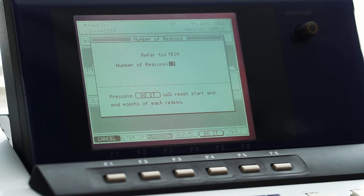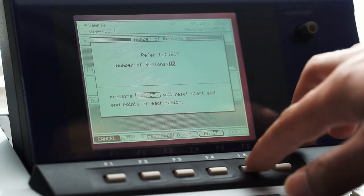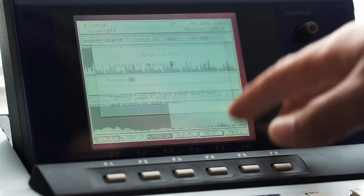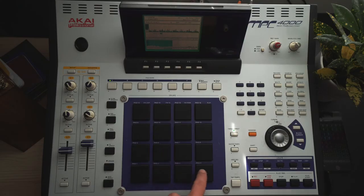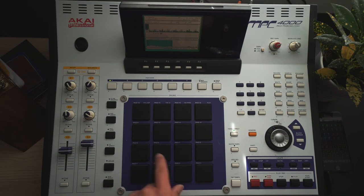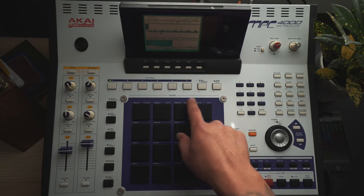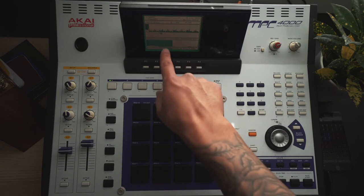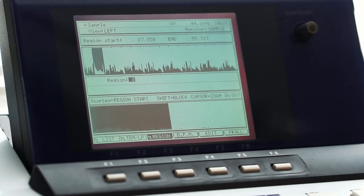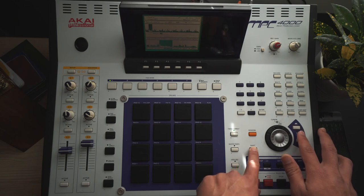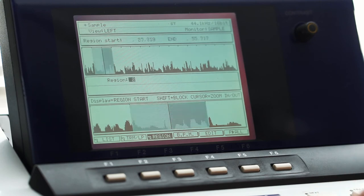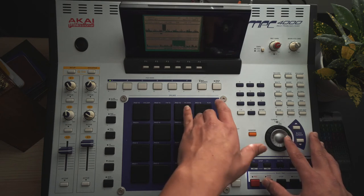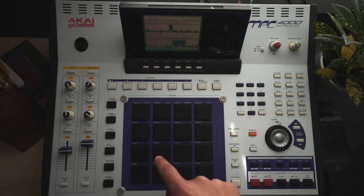Move the jog wheel or just type 16 and hit enter, then press 'do it' — it resets start and end points for each region. Now it says region one, so we can play just region one. Note: if you hit the pads and your full sample is still playing, pay attention to the text in the top right — play, play from, play to, play loop. Just select 'play' to hear only one region. You can shift and zoom out to see where each region starts and ends and edit further using region start or region end. It landed pretty spot on because I counted how many regions I wanted.